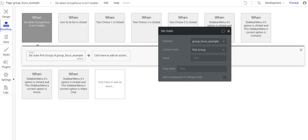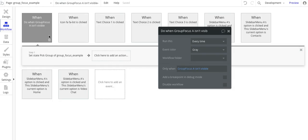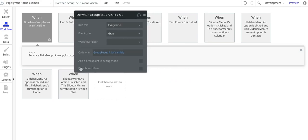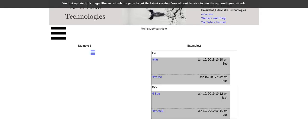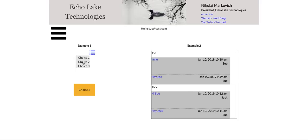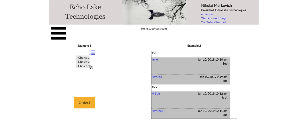Now just to show you if I go, and if you're not familiar, you can disable workflows by clicking on this, so this workflow is now disabled, and do a refresh. Now when I click on it and do choice one or choice two, so now the group focus disappears, but my group still is showing.